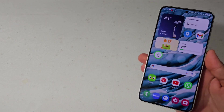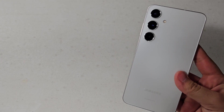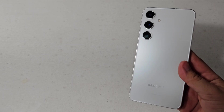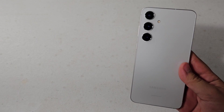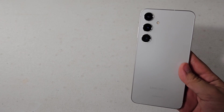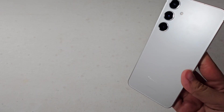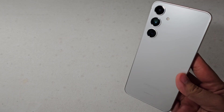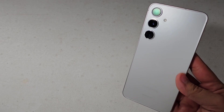What is up guys? So today I have here the Samsung Galaxy S24 Plus and today I will be sharing with you the top apps that you must have on your Galaxy device, and of course I'll be showcasing it on the Galaxy S24 Plus. So let's get started.